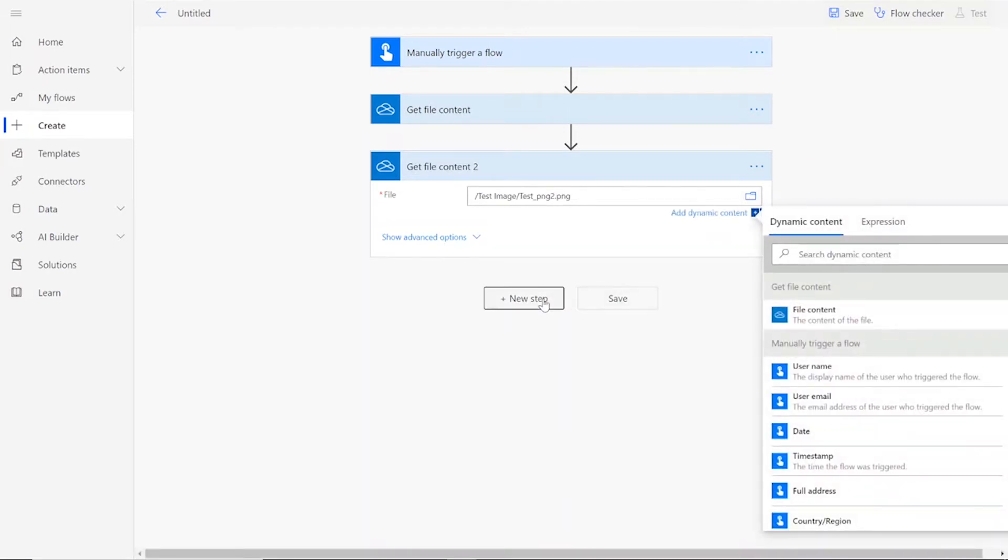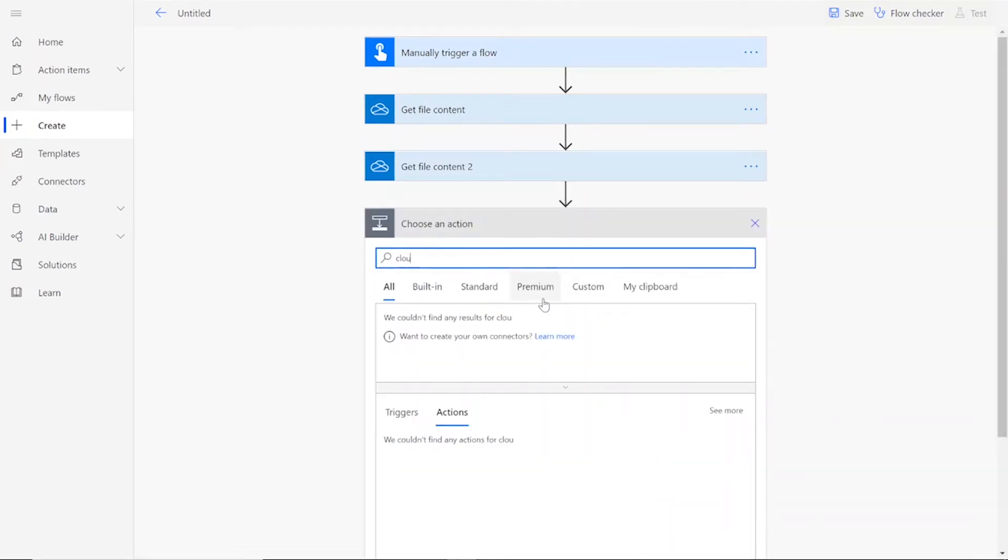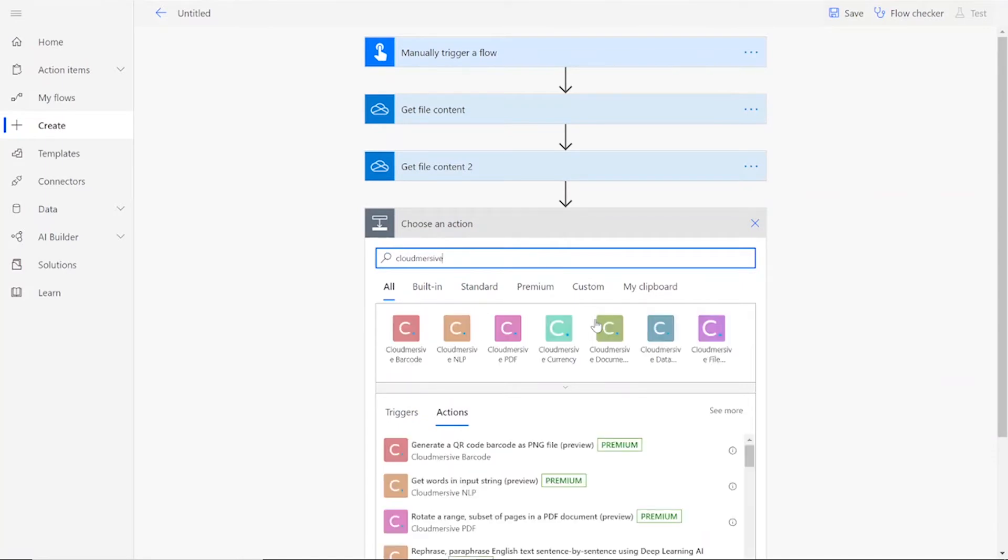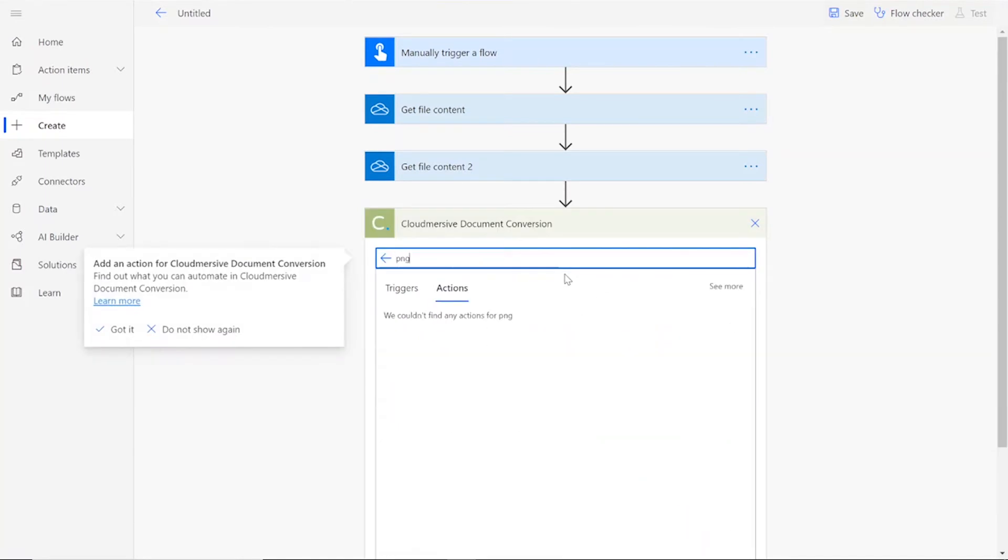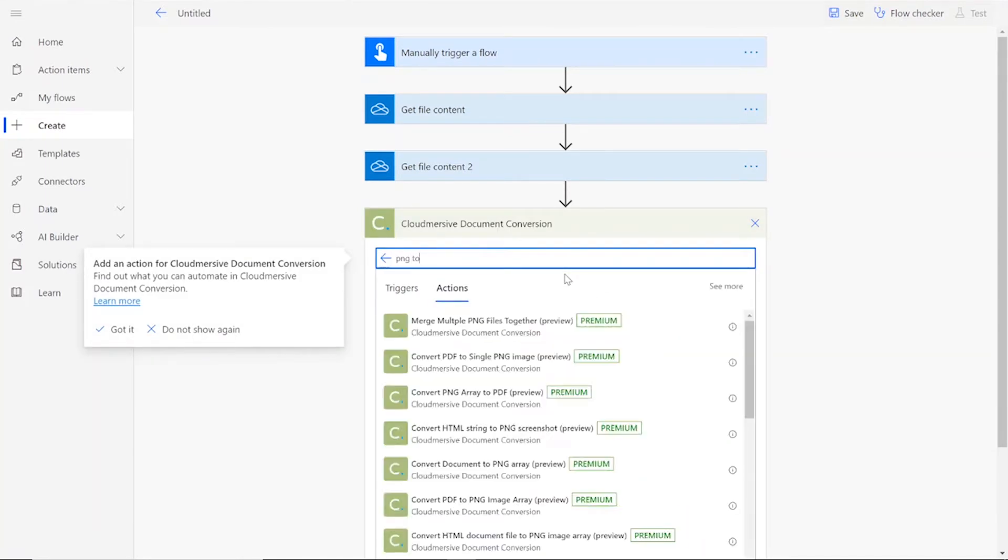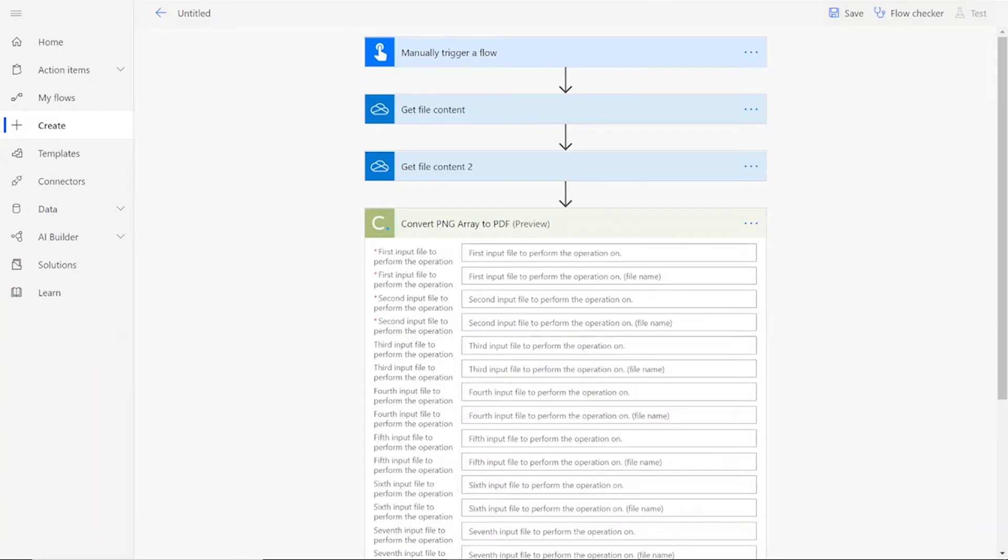Once we've gathered all of the file content, we will add a CloudMersive document conversion connector. This will be the Convert PNG array to PDF action. Note that if you've never used one of our connectors before, you'll be prompted to enter your API key. This is free on the CloudMersive website with no commitment, and once you've entered it here, you won't be asked for it again.